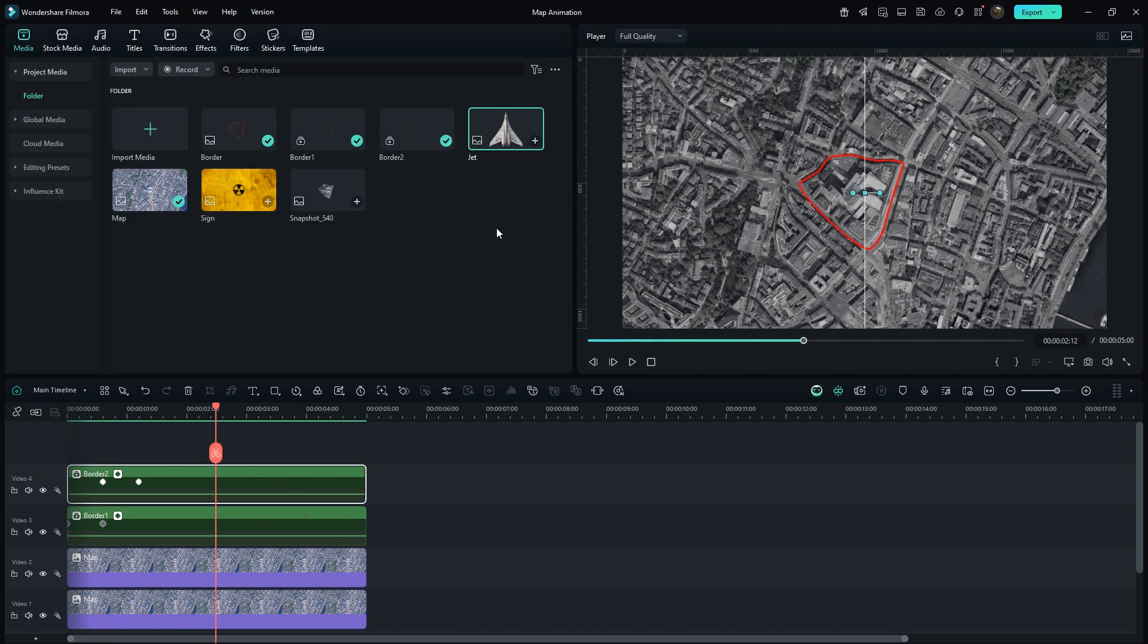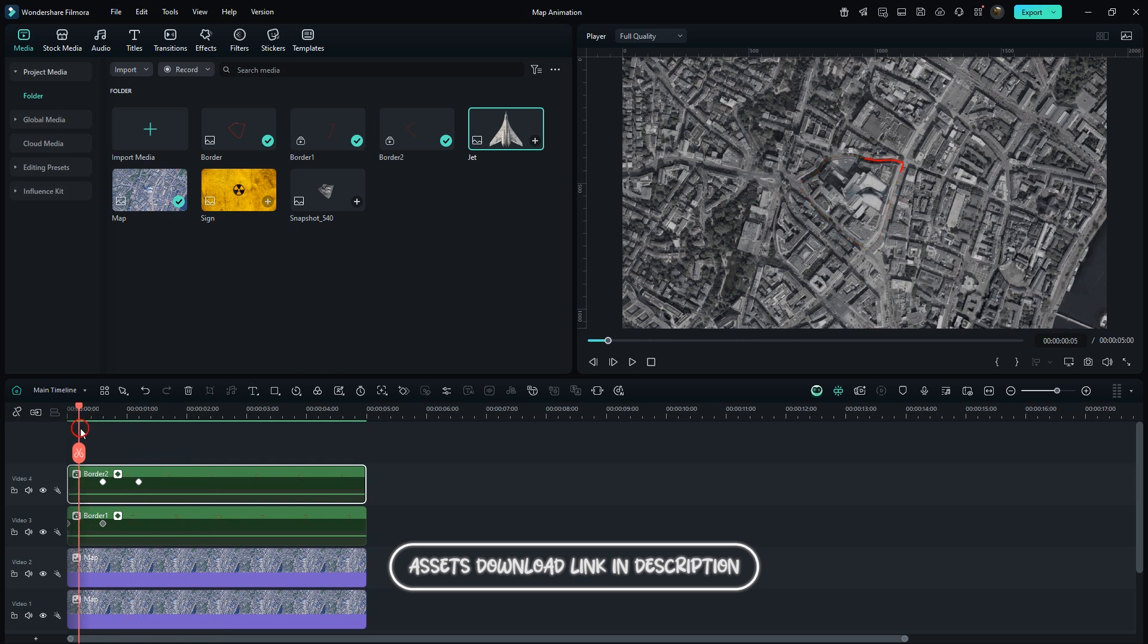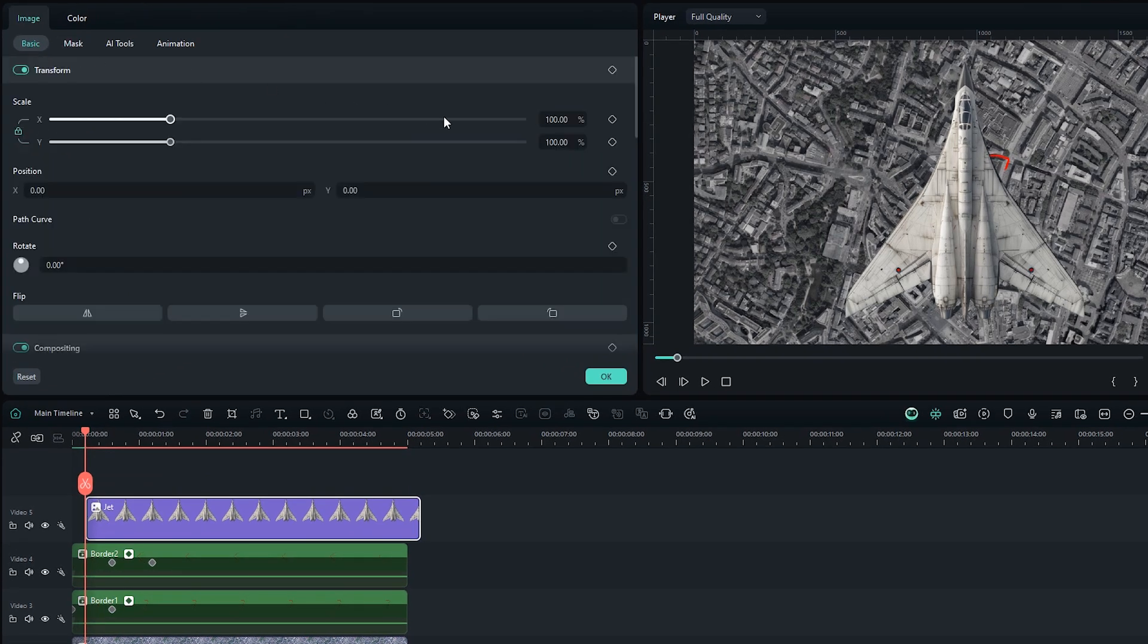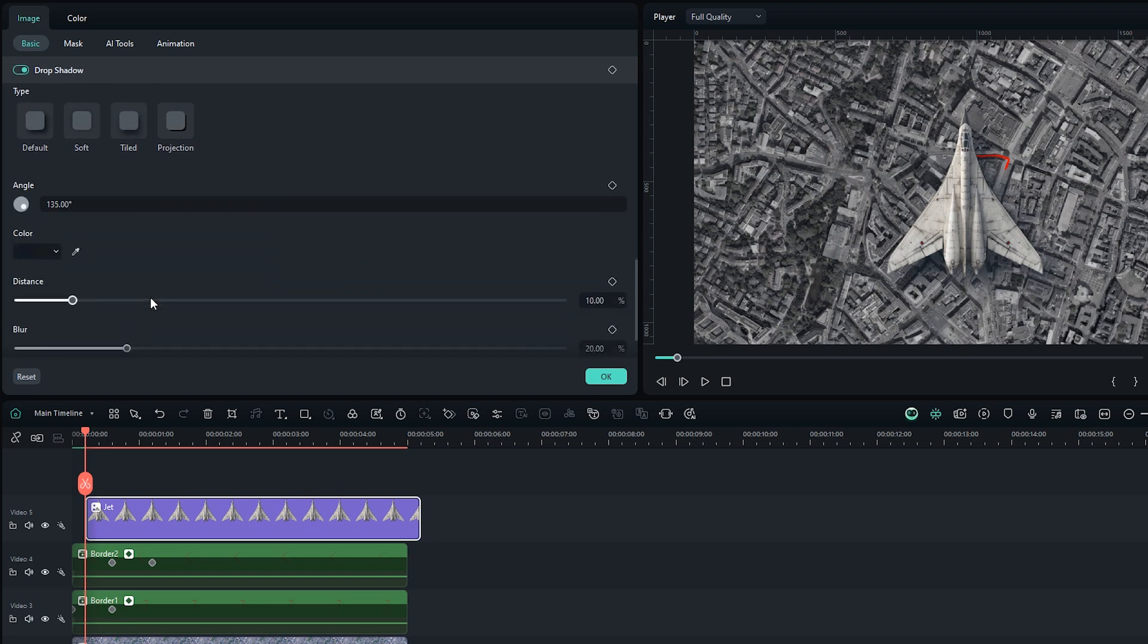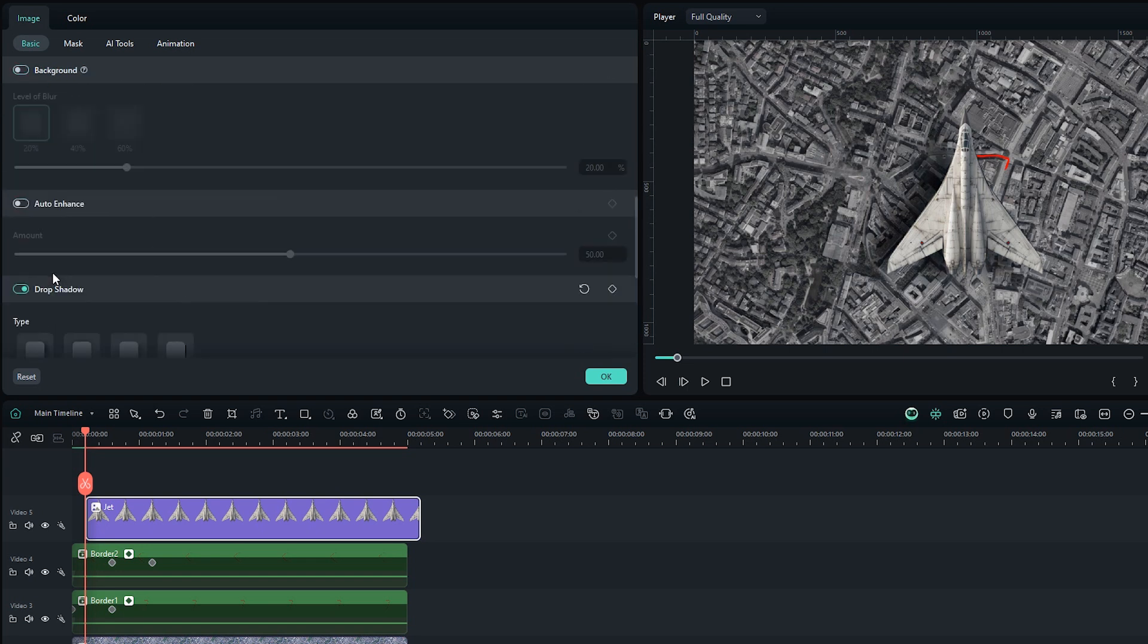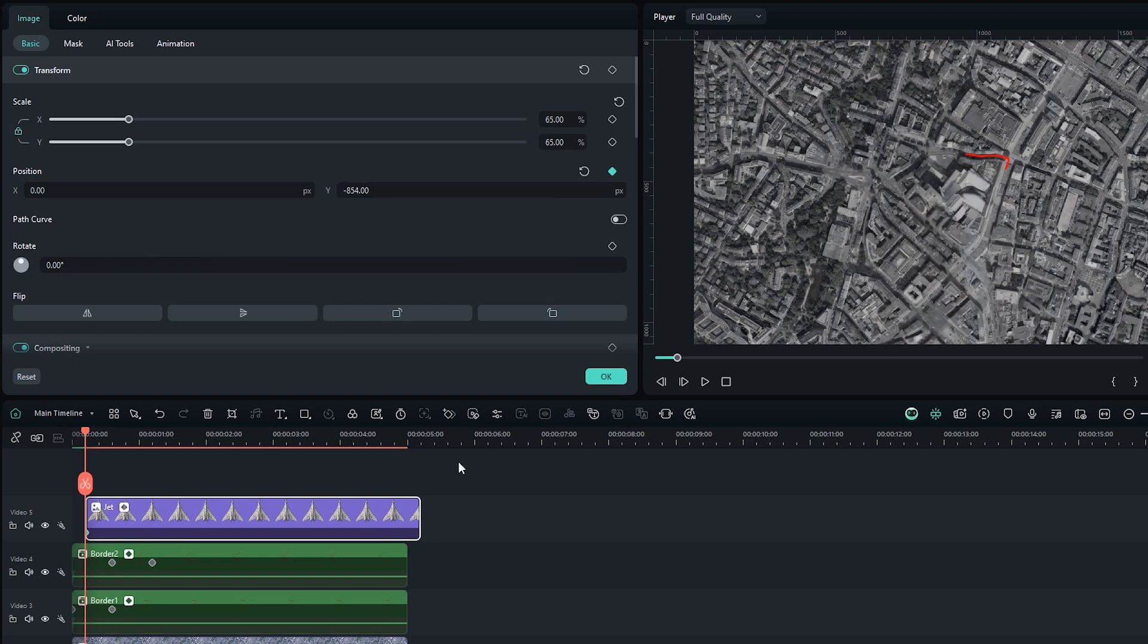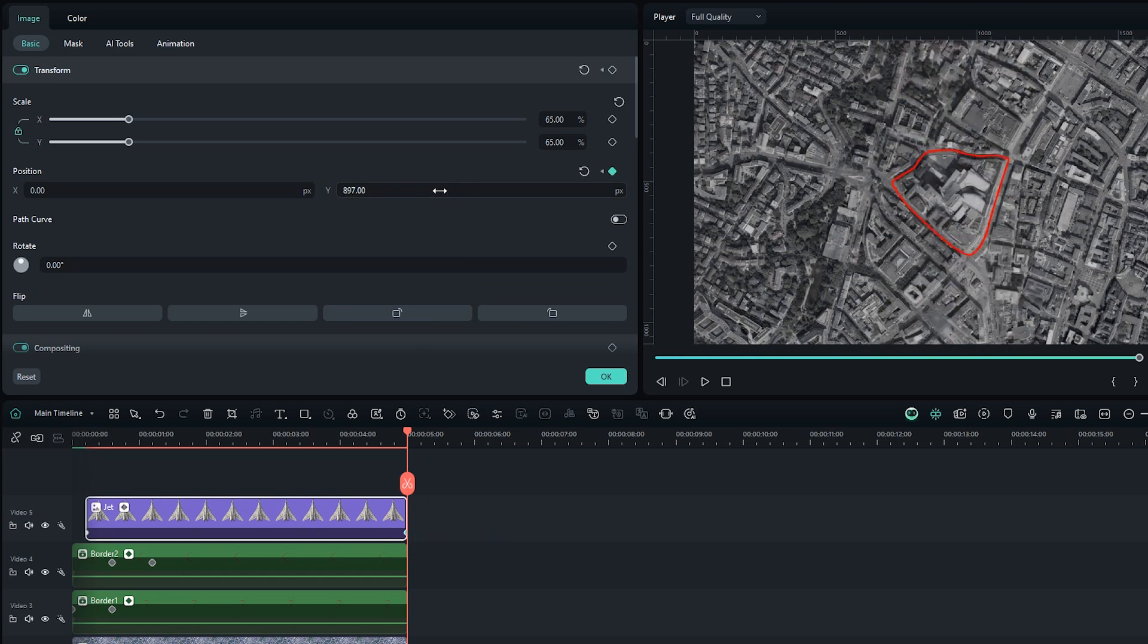I have this jet image. You can find all the asset download links in the description. Simply drag on Upper Layer. Go to Transform section. Set Scale to 65%. Scroll down and enable Drop Shadow. Select Default. Increase Distance a bit. Set this angle sign to left. Change color to black. Add Keyframes at position. And decrease the Y value until the jet goes down.